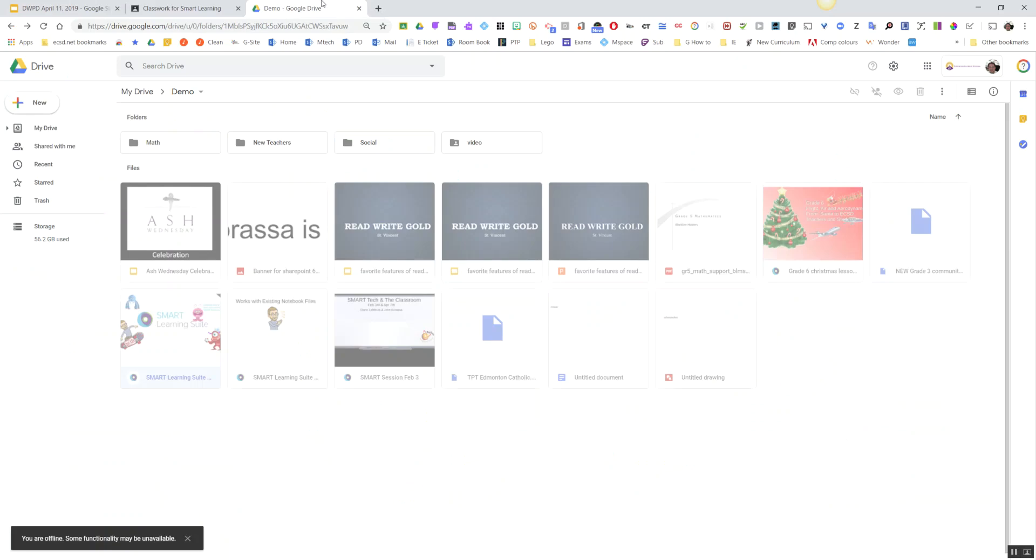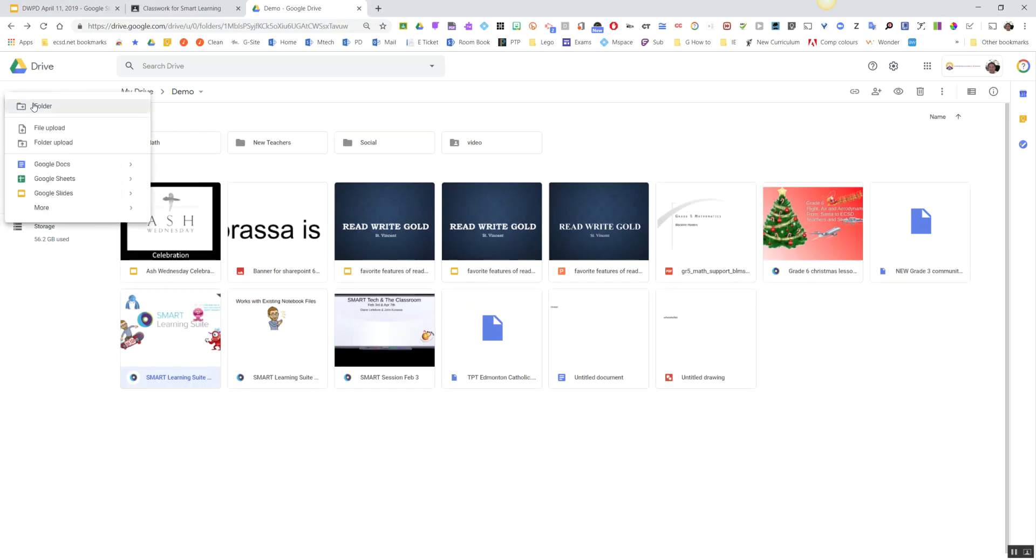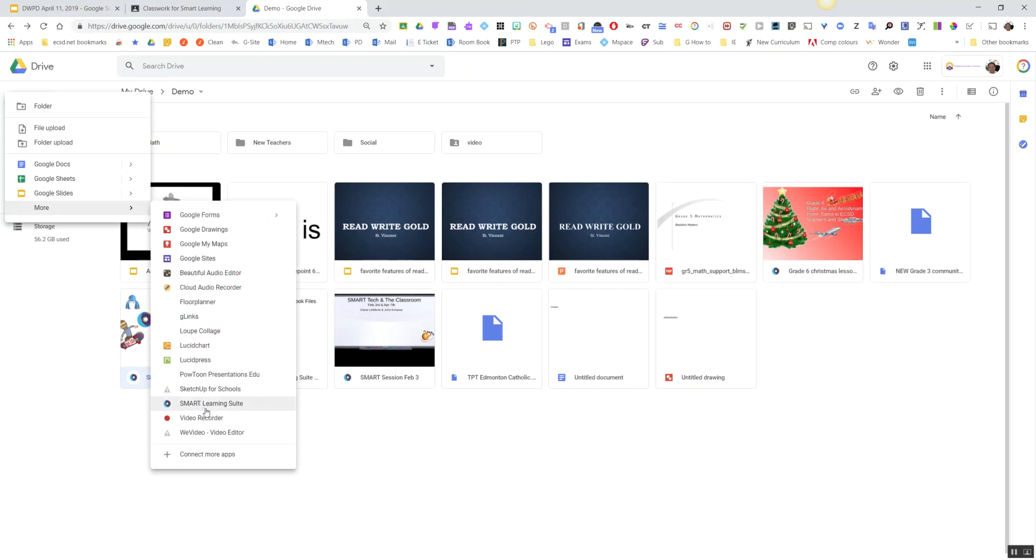your lessons still saved in here the normal way—so when I say normal, I mean you went into New, you went into More, and you chose the Smart Learning Suite Online, and then you dragged in your files from